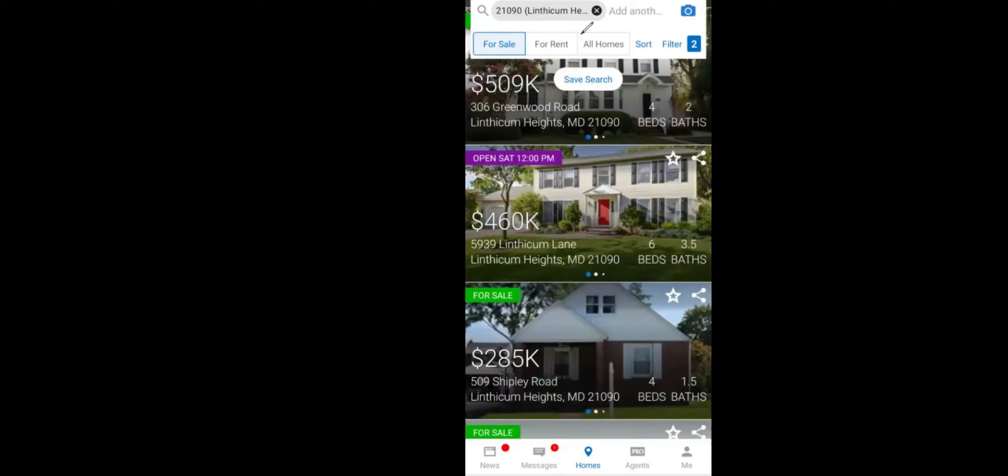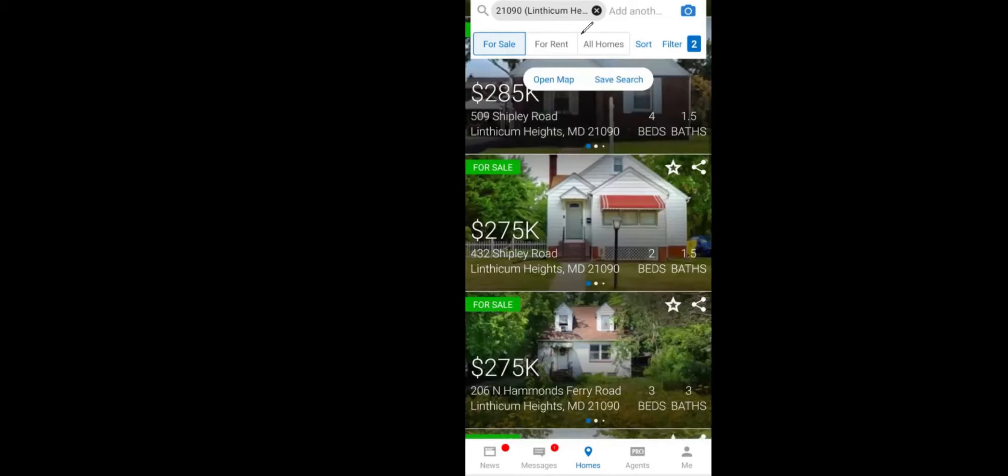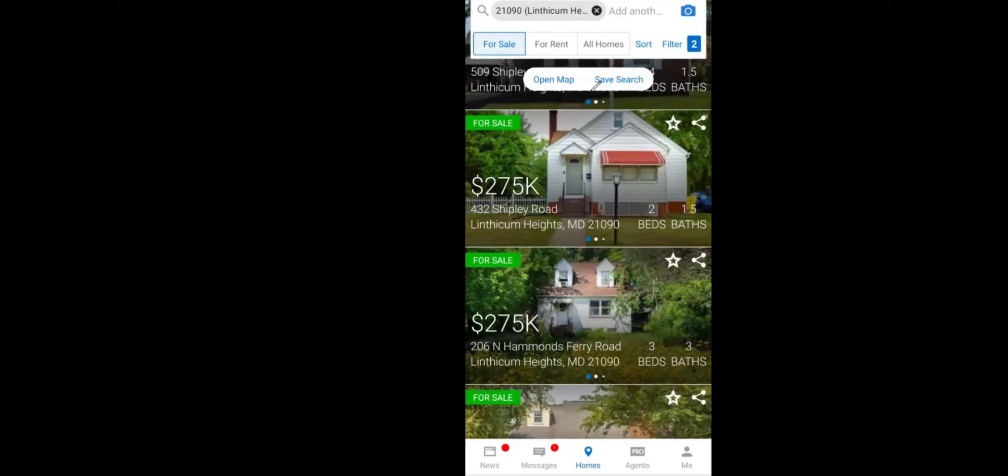Now the map shows what's going on. Usually green is For Sale, purple is Open House, orange flag usually shows it's Pending, and red is usually Sold — so they have a color scheme there. Let's assume Martha is interested in a property that has an open house on Saturday at 12. It's priced at $460,000. I'm going to click on it — 5939 Linthicum Avenue — that's what Martha is interested in. I can see it has an open house on Saturday at 12.